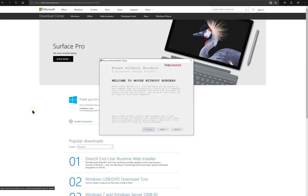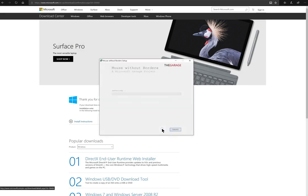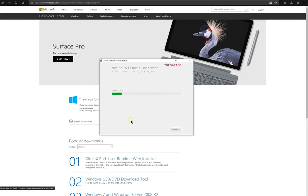Mouse Without Borders allows you to use a single mouse and keyboard to control up to four computers. It's pretty easy to install and is a pretty quick install. You'll want to install it on all your computers where you're going to use the device.